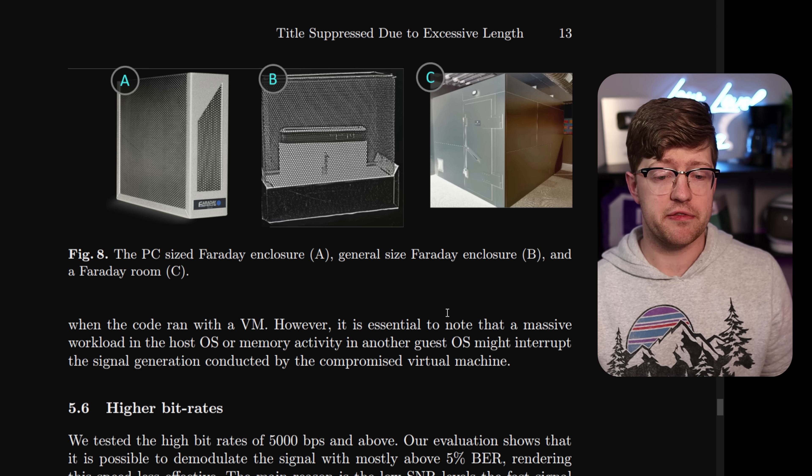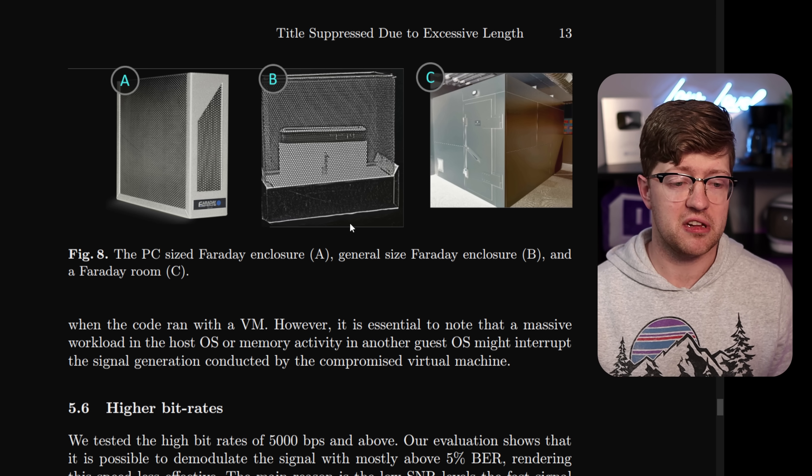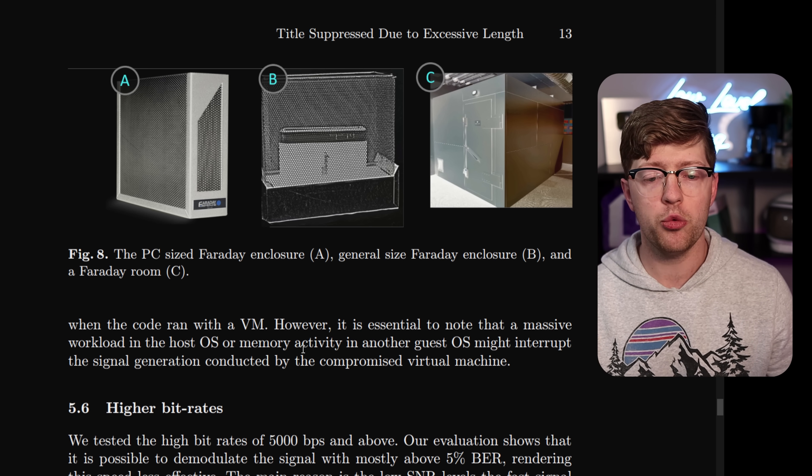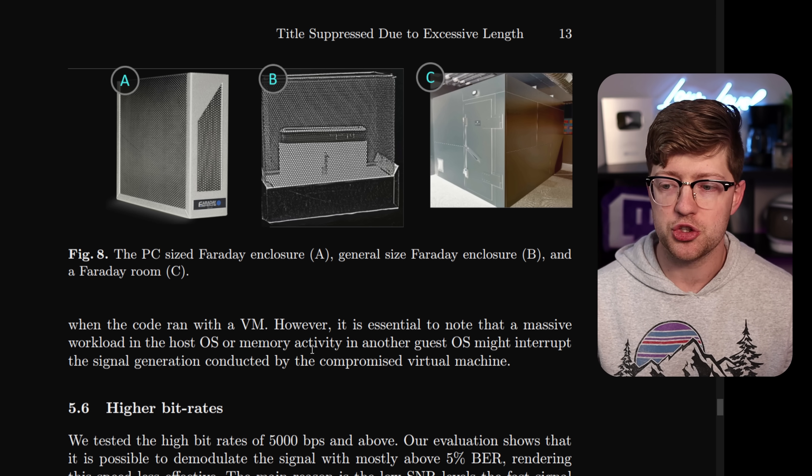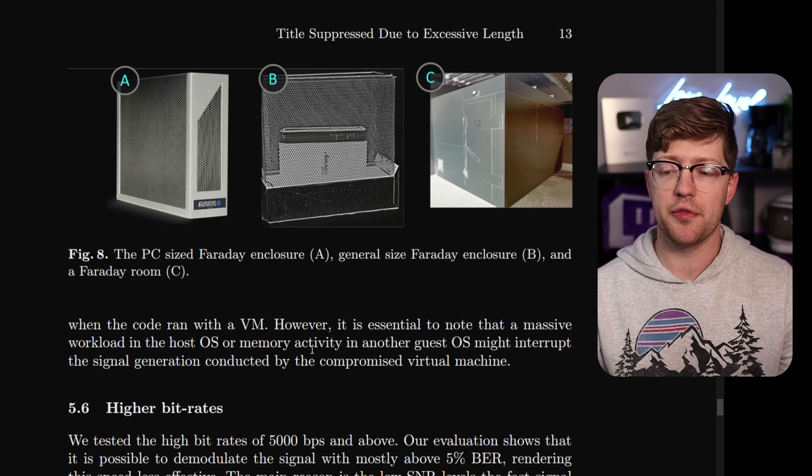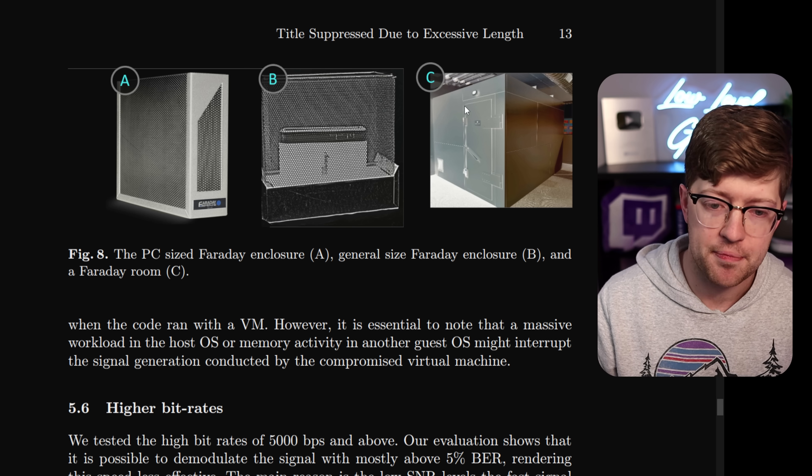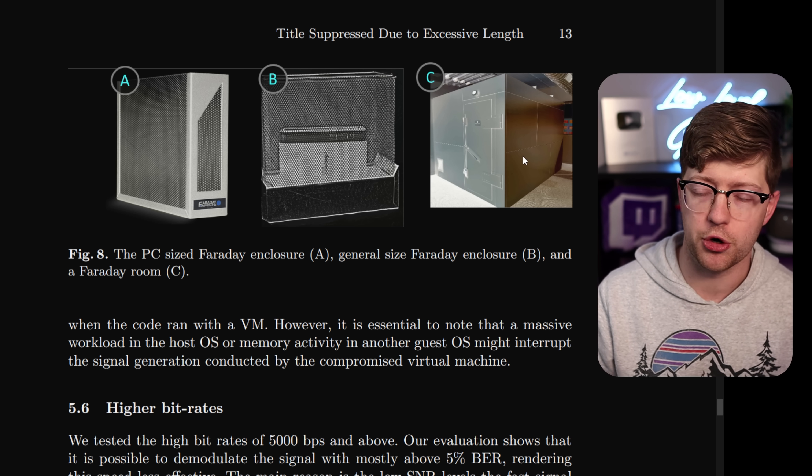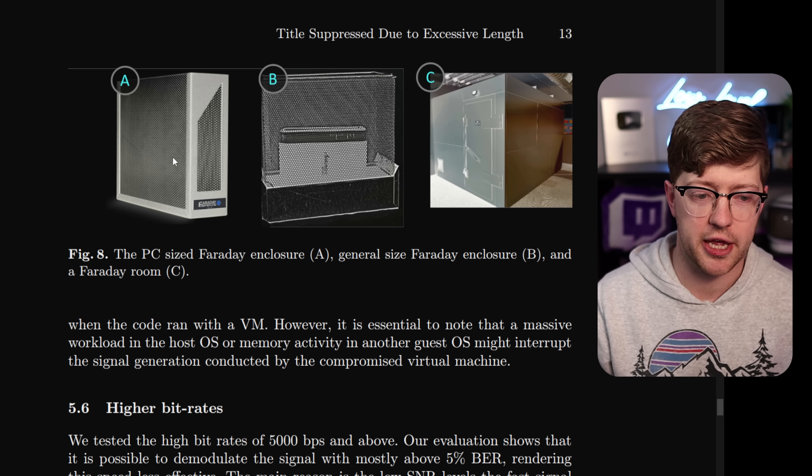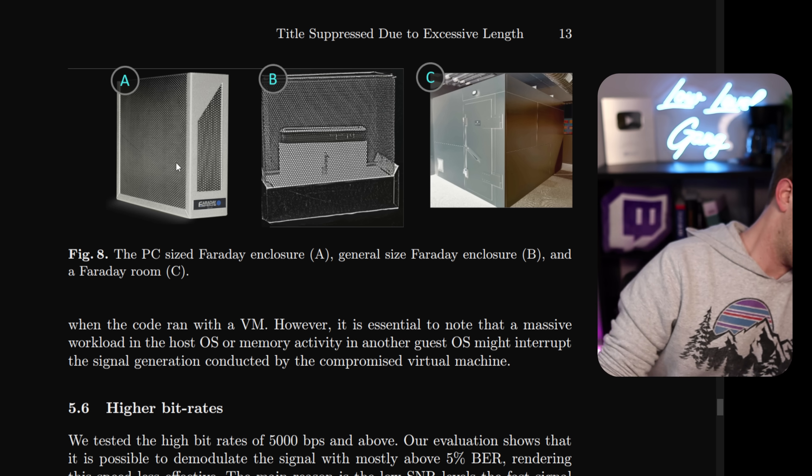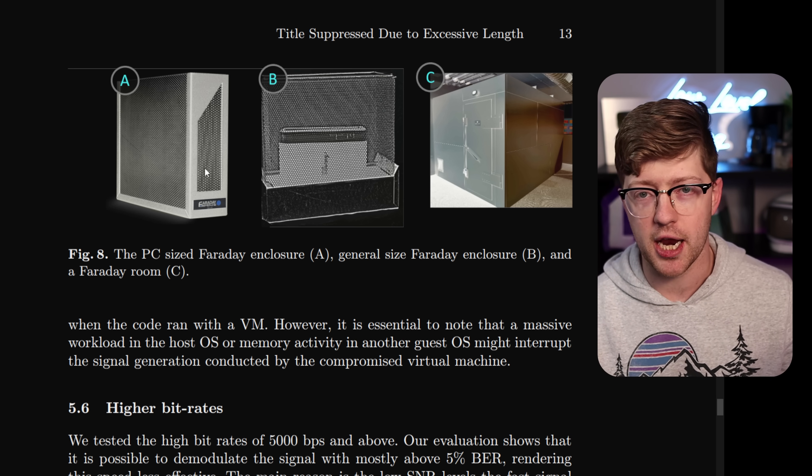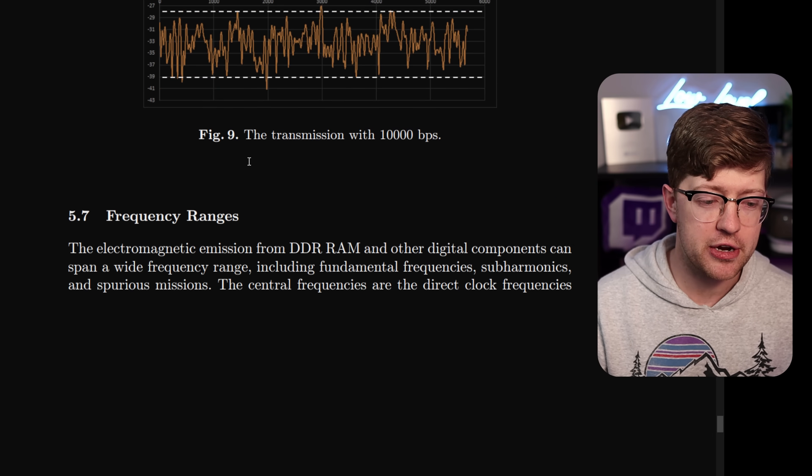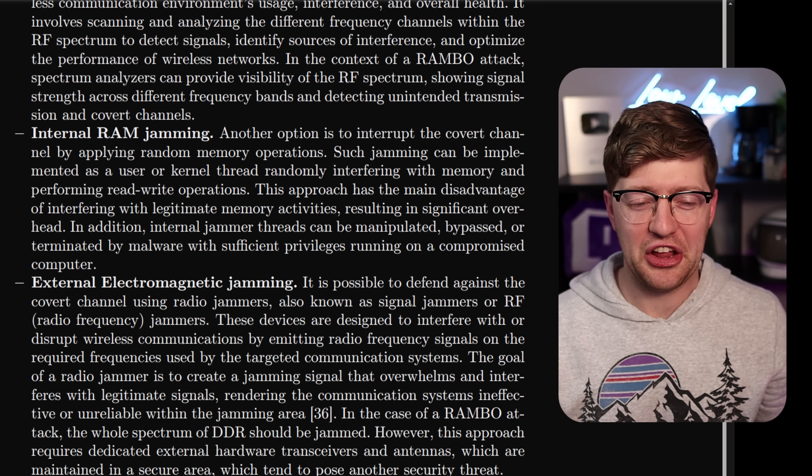And what's honestly even scarier about this is they effectively say in the paper, the only way to get around this attack, to be invulnerable to this attack, is to work in a shielded room or to put your compute in a Faraday cage, which I am not doing that right now. So very interesting work.